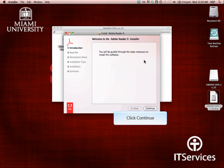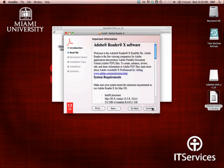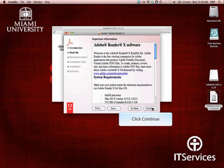Click Continue. You will now be presented with important licensing information. Please read it and if you agree with the terms, click Continue.